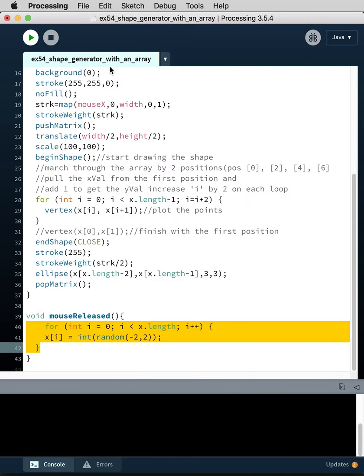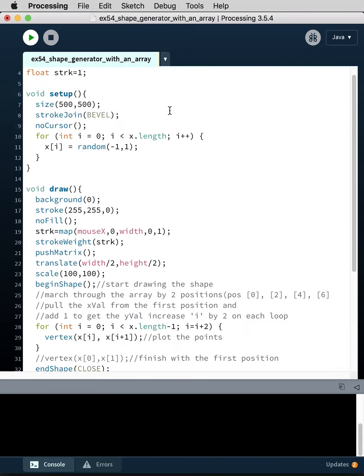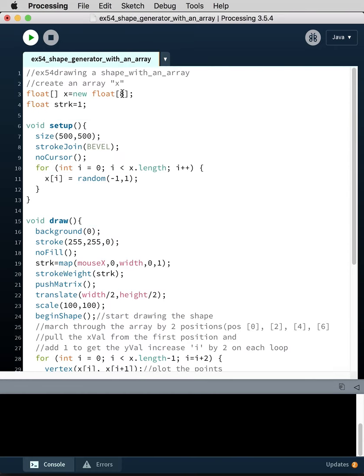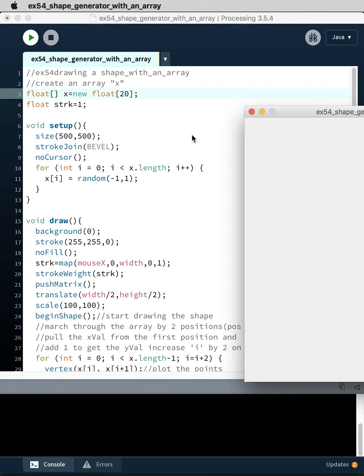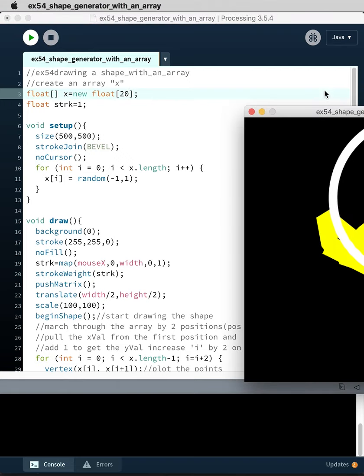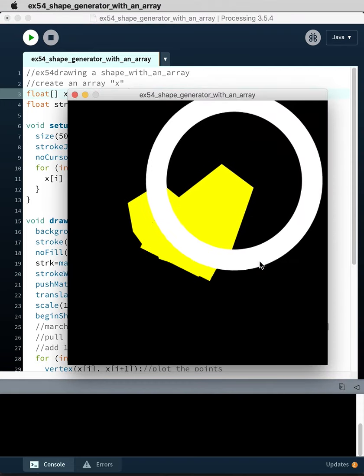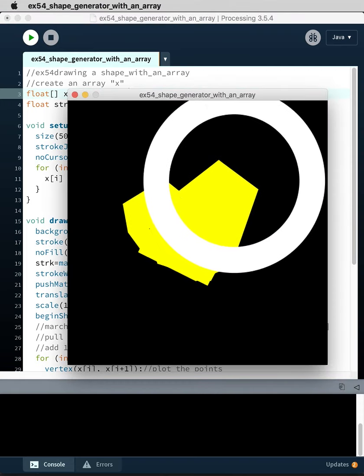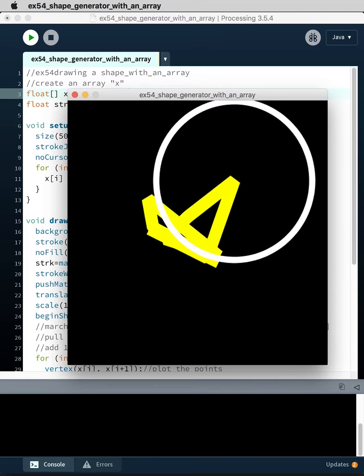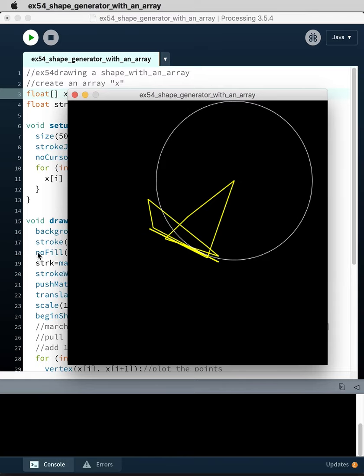Okay, so you know you can set these numbers, you can set the array as big as you want. So I can say 20 if I want. Right, I'll get a much more complex shape.